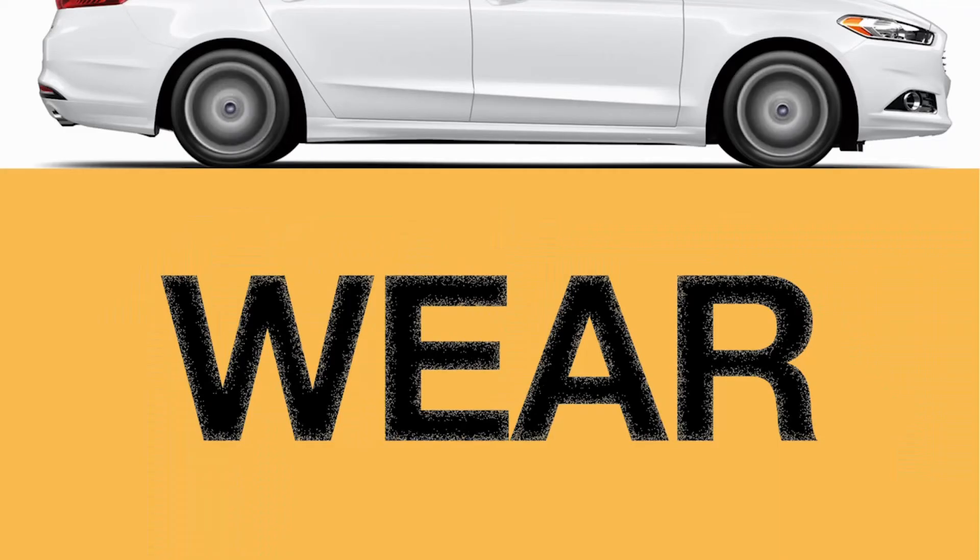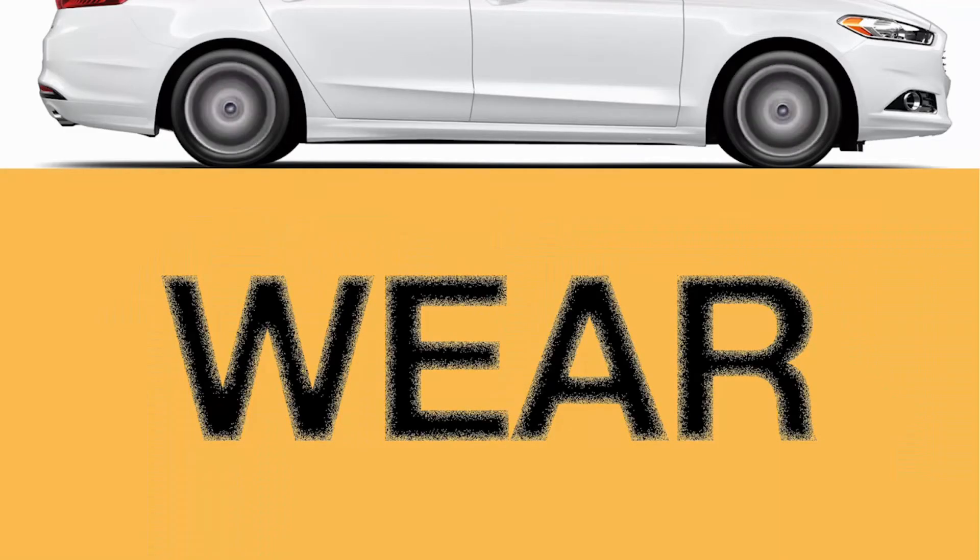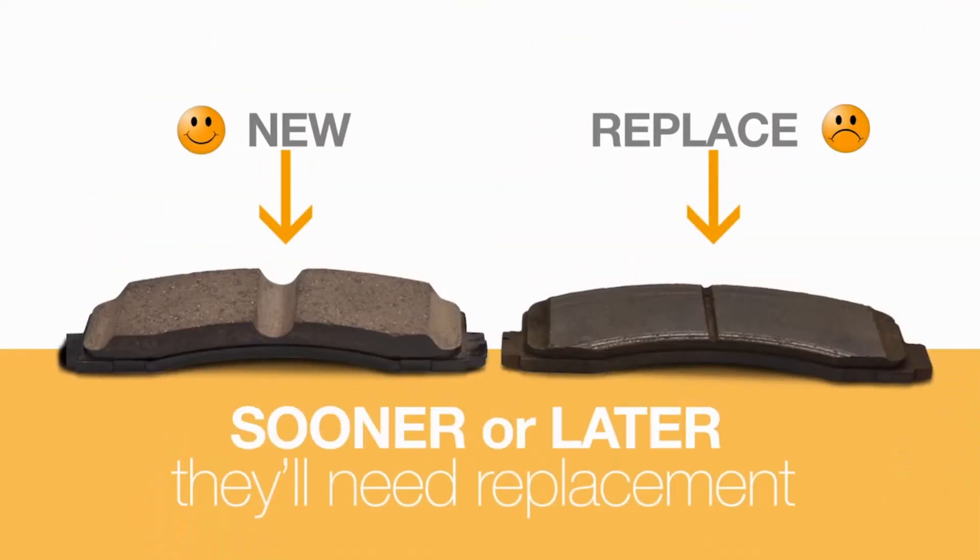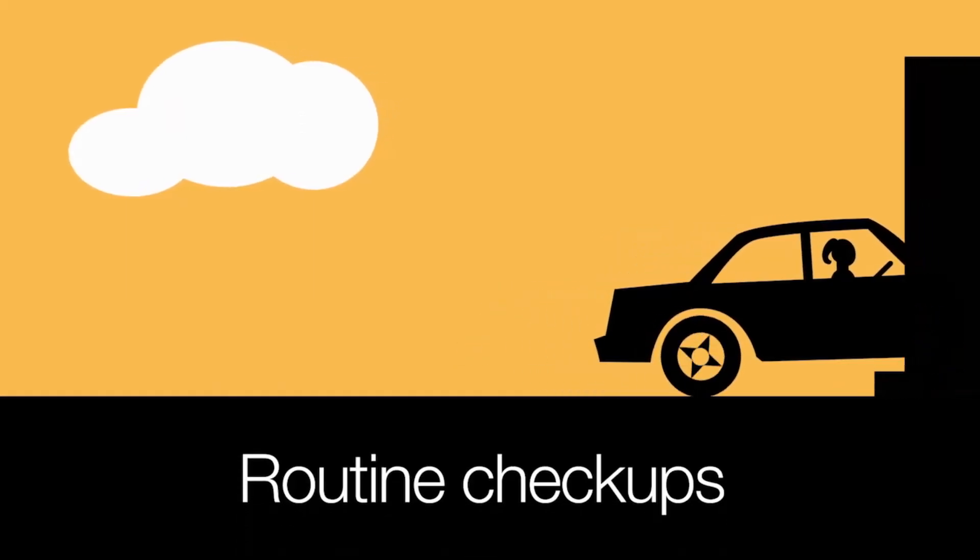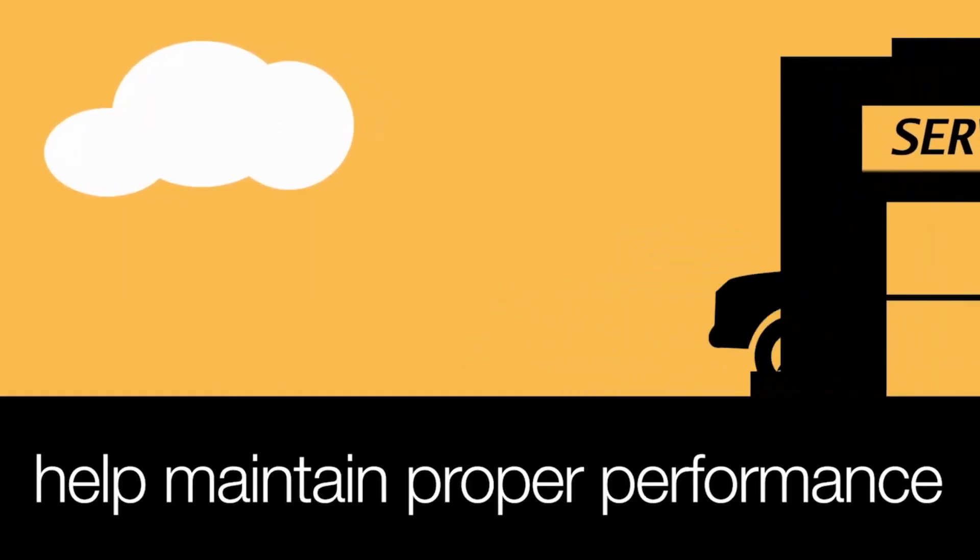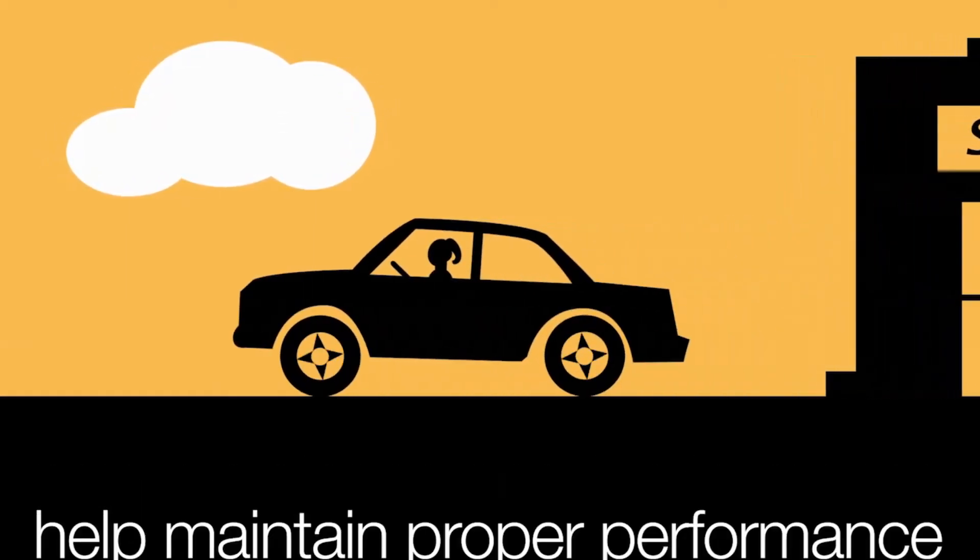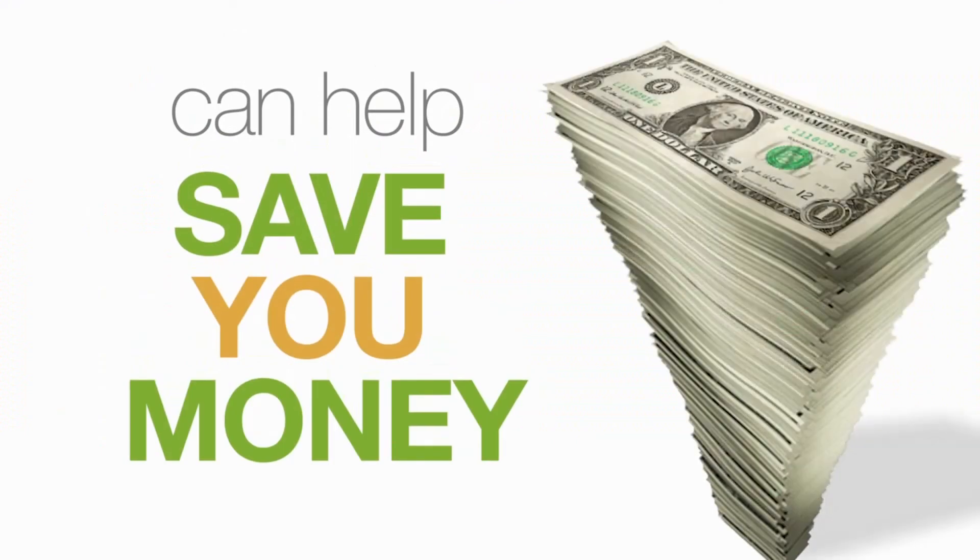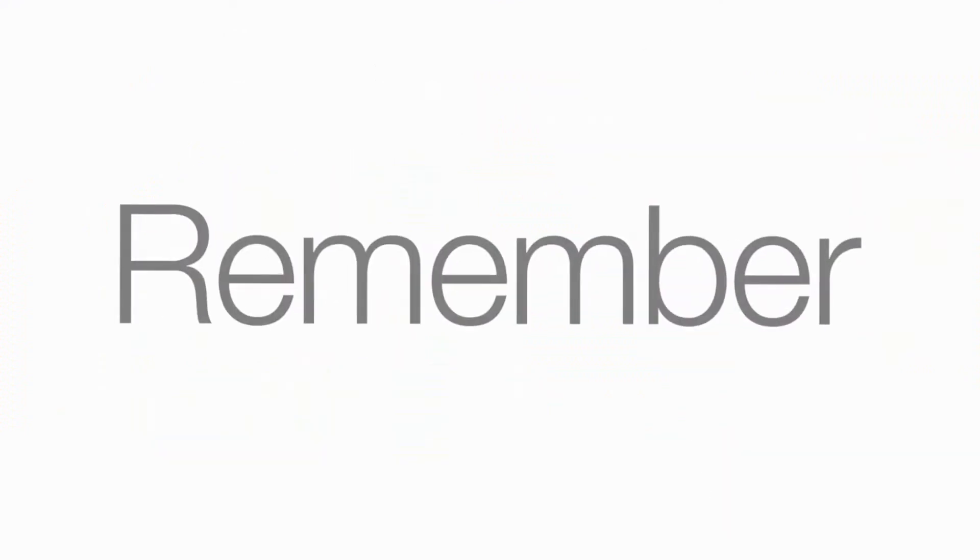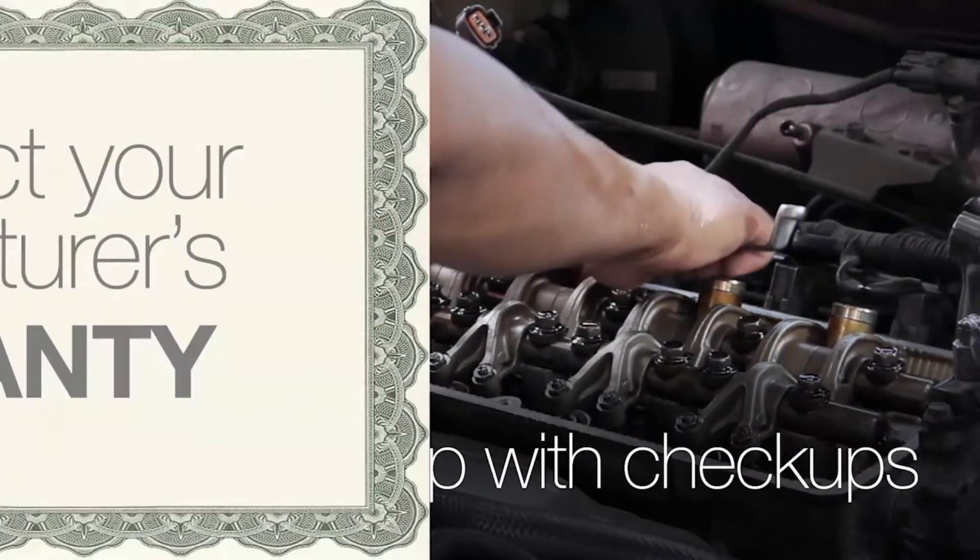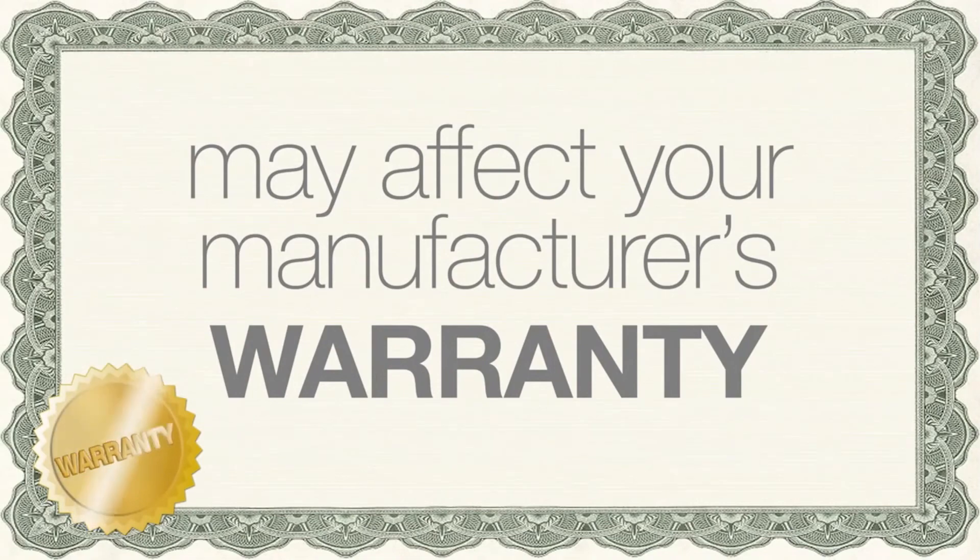Fact is, parts wear out over time. You pretty much name it and it'll need replacing sooner or later. Routine checkups help to ensure your vehicle stays in good working condition and in the long run can help save you money. Remember, not keeping up with regular checkups may also affect your manufacturer's warranty.